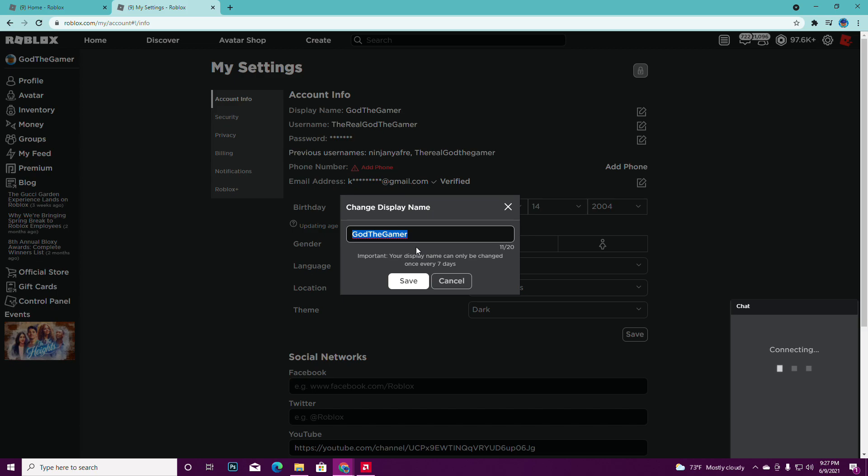You can only change it every seven days, so if you change it, you're stuck with it for seven days. So make sure you pick something that you won't get stuck with for seven days.